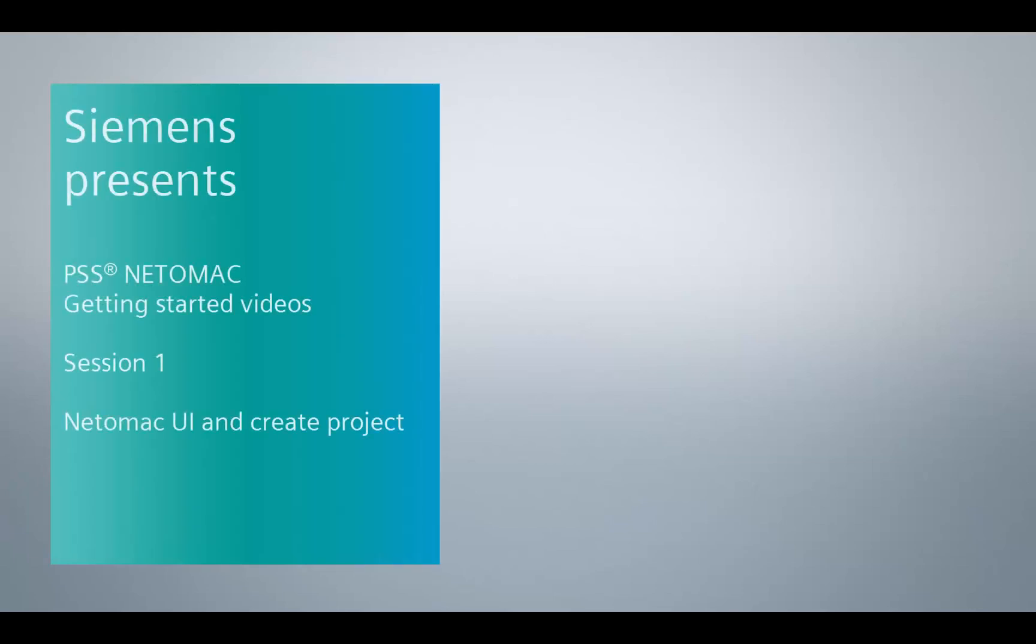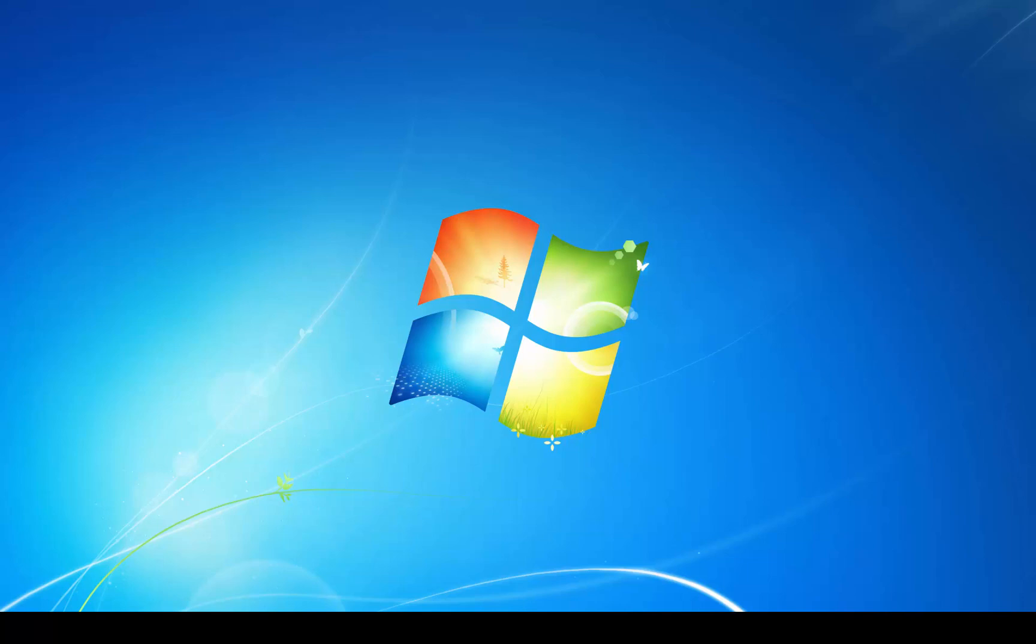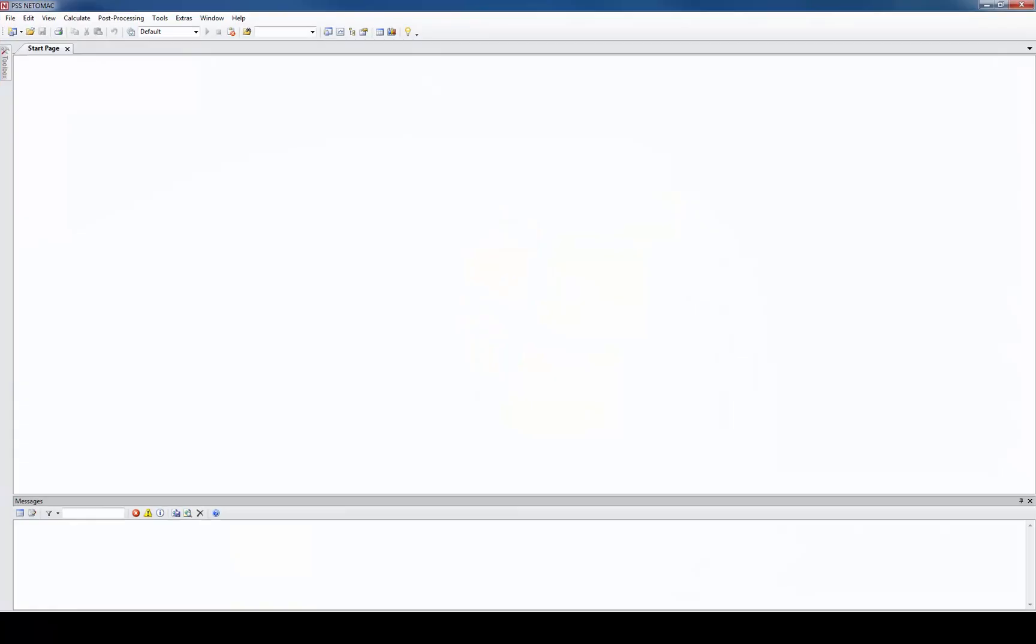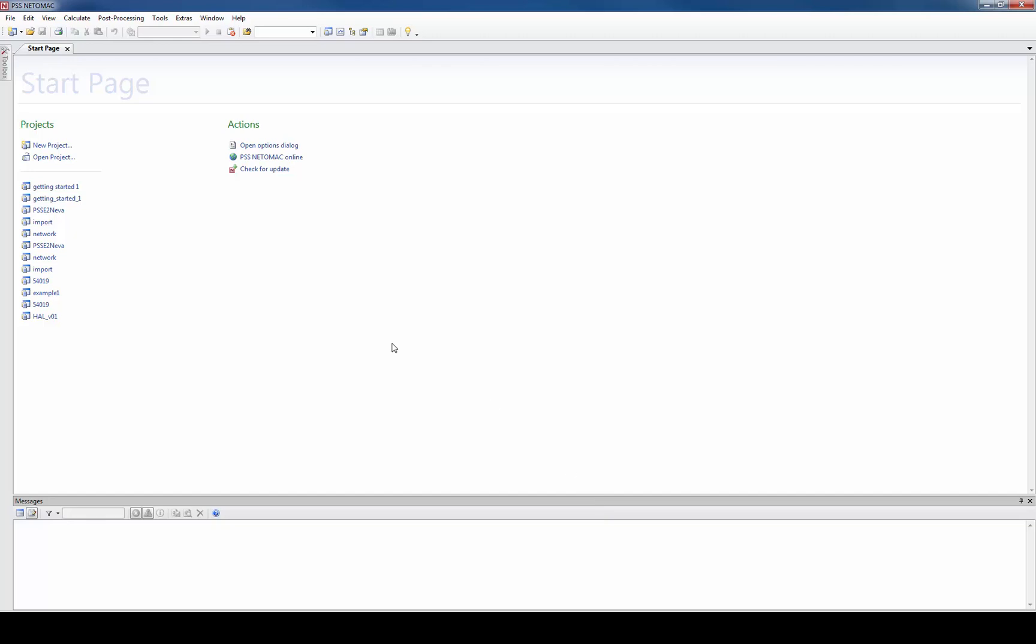Hi there. This is the first one of the Netomag getting started videos. My name is Chris and in this video I want to show you how to use the Netomag UI and how to create a new project.